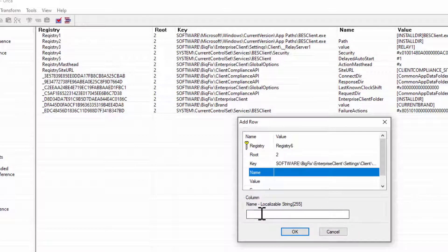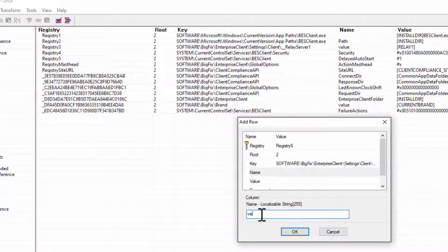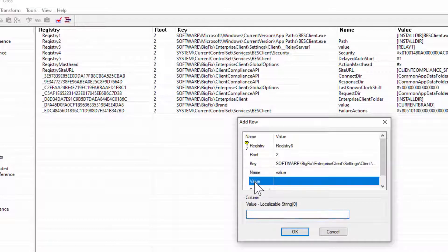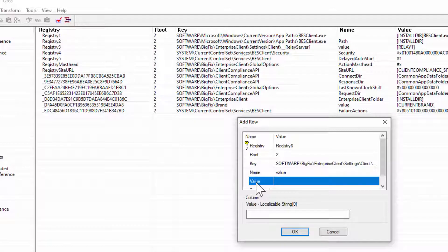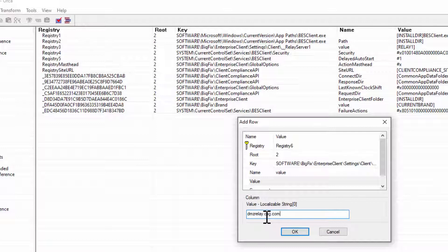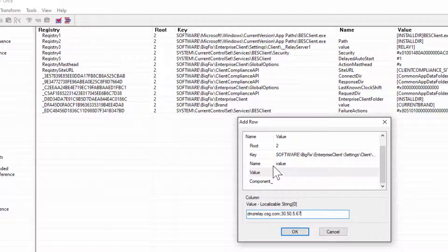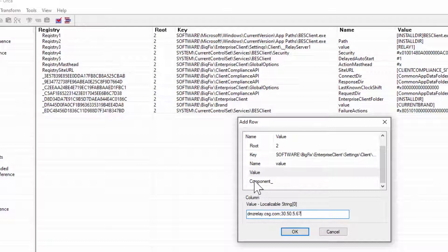For the name, this is always going to be Value. That's just simply how the Registry works. For the name or the value itself, in this case, could be my dmzrelay.csg.com. And of course, since this is the list, I can do the semicolon and actually give it the IP address as well. This would just be my semicolon list that BigFix Client for Failover Relay List will accept in this case.